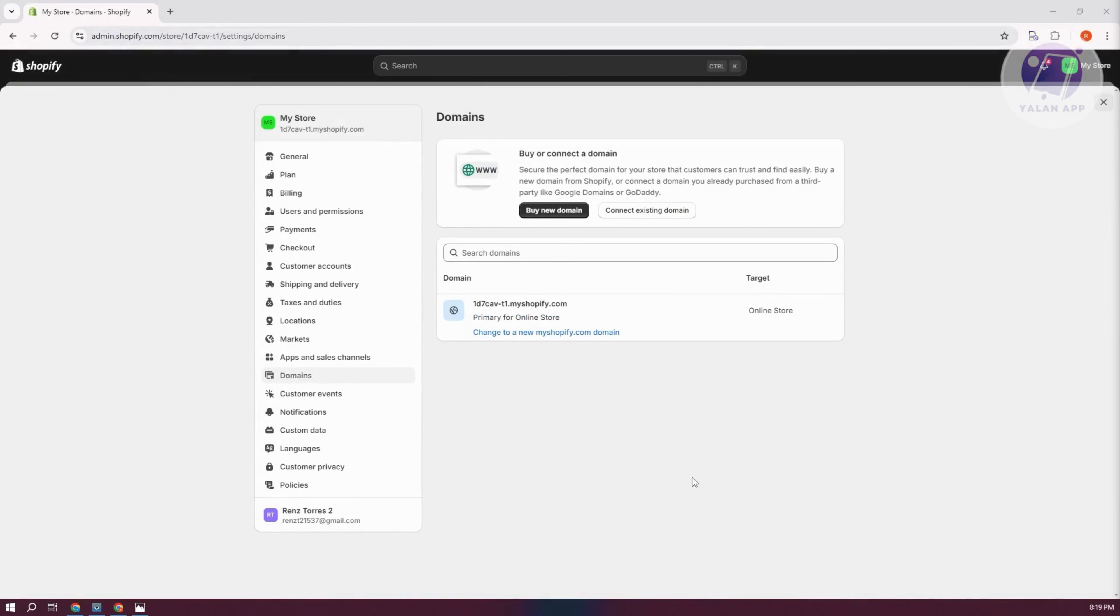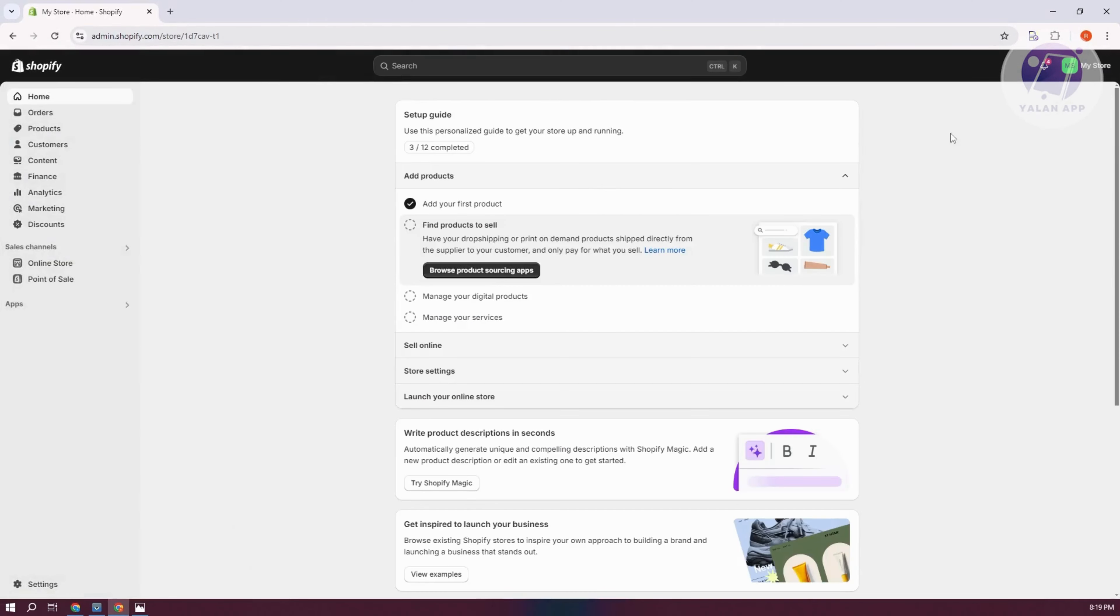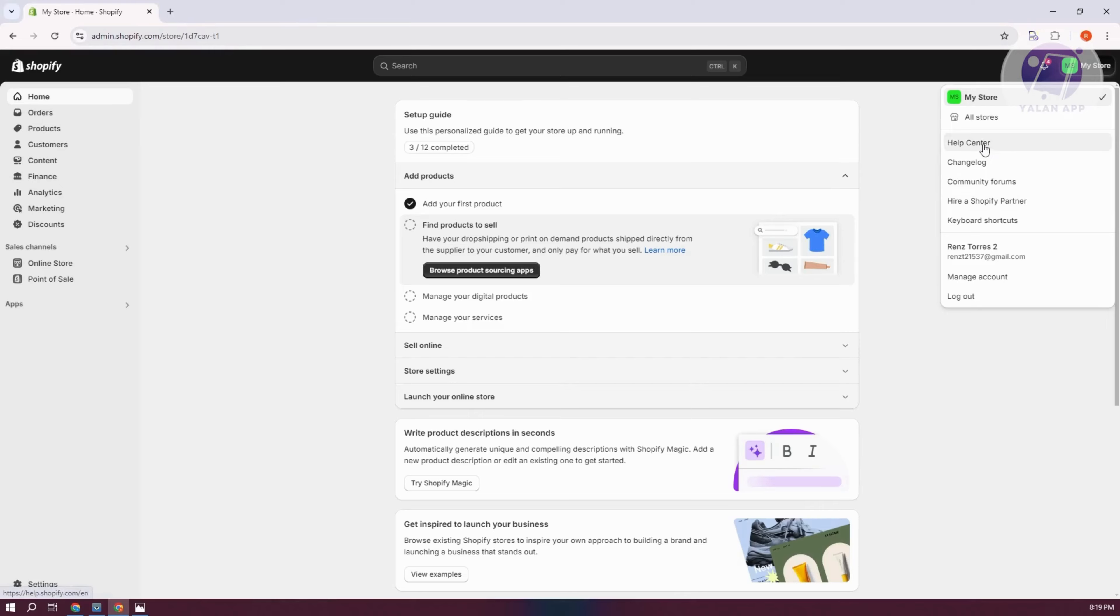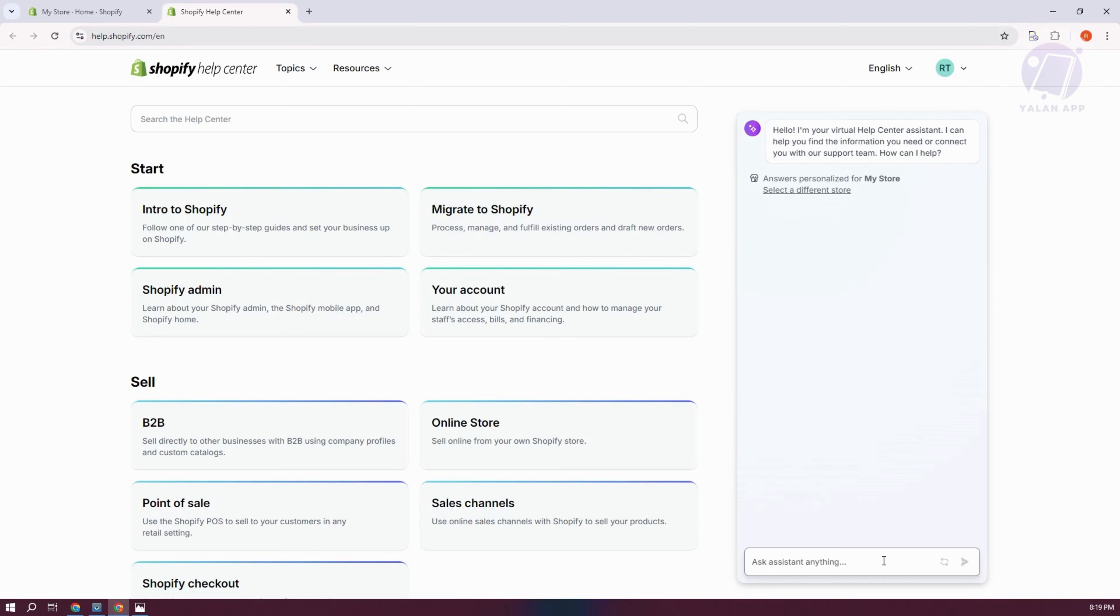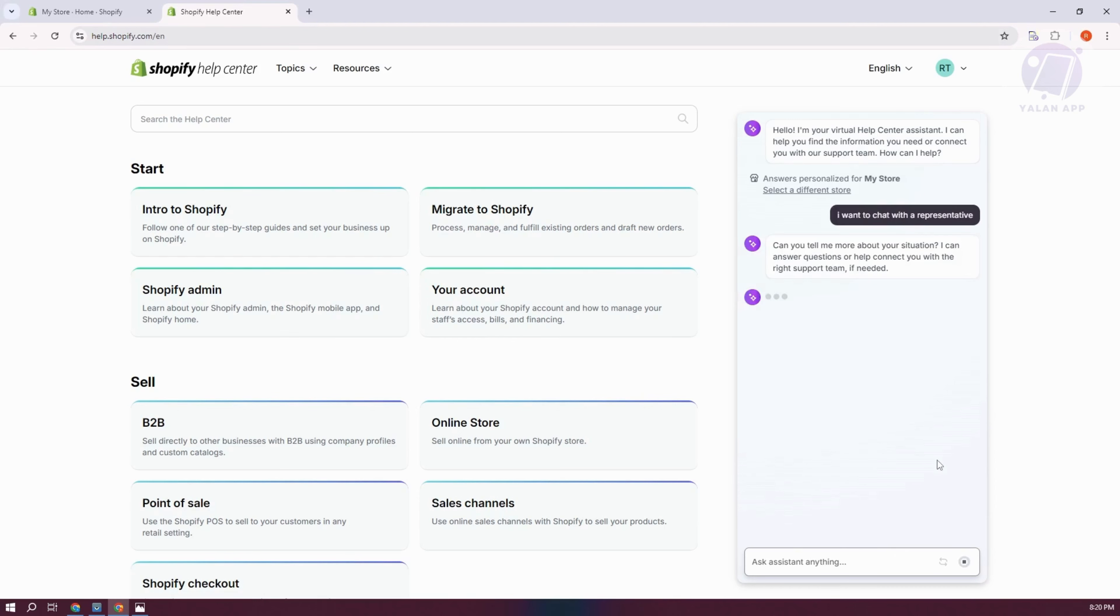Close your settings and click on my store at the top right or your store name. Then click on the option that says help center. You should see a bot assistant at the right side. In the chat, you can type I want to chat with a representative and press enter. It will ask you for information, and once you provide it, it should connect you to a representative.